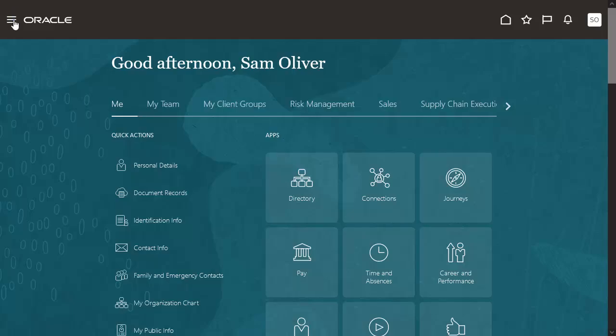We will first have a look at the opt-in required to be enabled to use the feature Manage Subinventories and Locators on Redesign Pages.